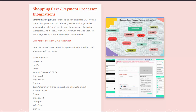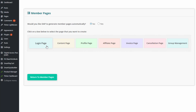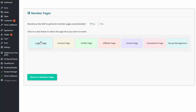The other thing you need to do is set up member pages — this is just a one-time setup. Click on Dapp Member Pages under Dapp in your WordPress dashboard. Dapp comes with a full-fledged member page builder. Click on 'Create New Member Pages' and you'll see options for login page, content, profile, affiliate page, invoice, cancellation, and group management. Just click and edit, follow the steps, and once created you're all set — you won't need to repeat this.